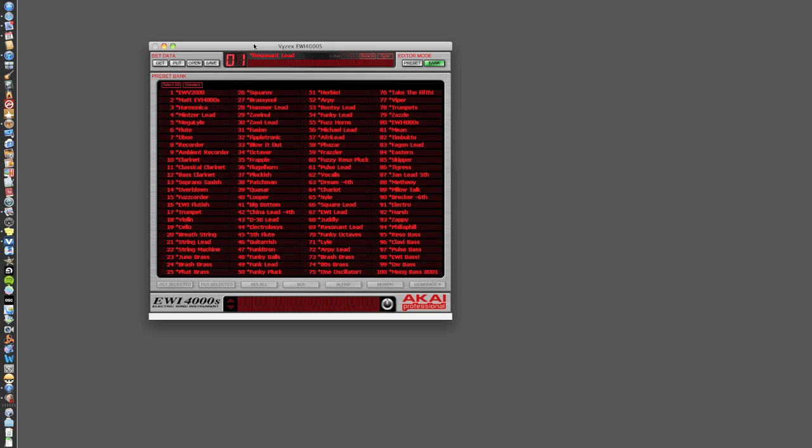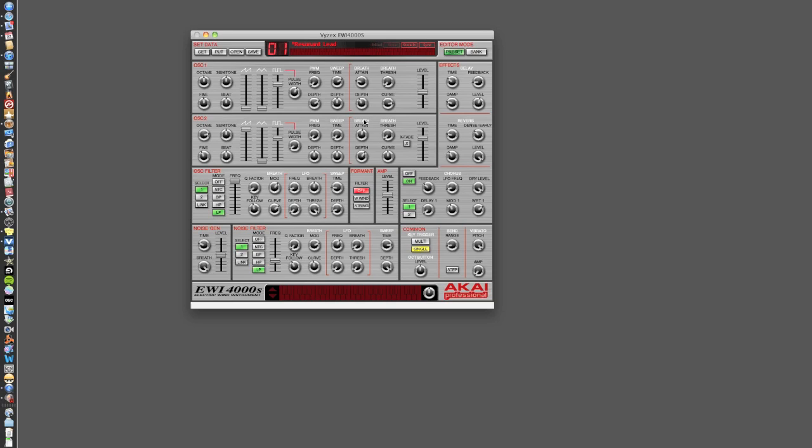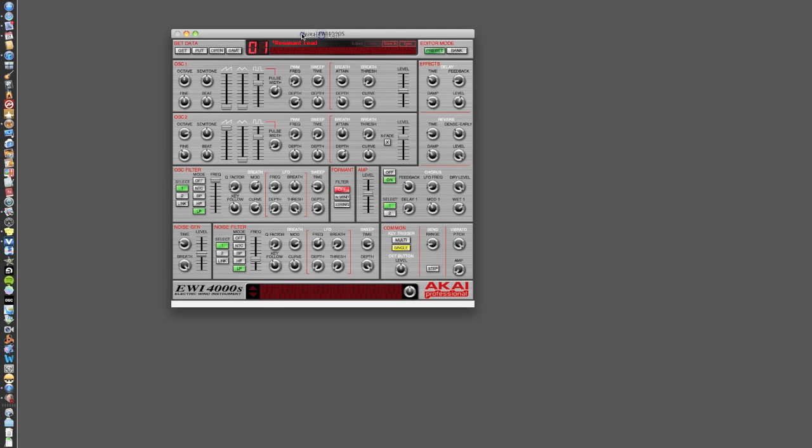Now then, there are two main screens to this piece of software. There's the bank screen and the preset screen. The preset screen allows us to make individual little adjustments to the sound. You can play around with all of these knobs and switches and make some fantastic variations to the sound. I'll show you one that I'll play around with in just a moment.